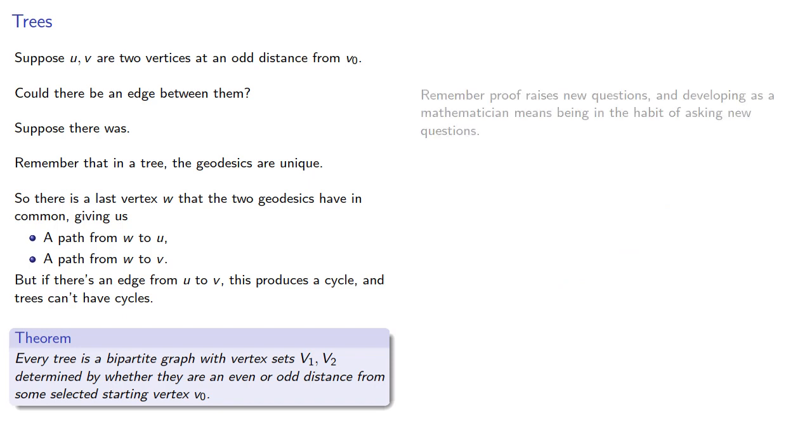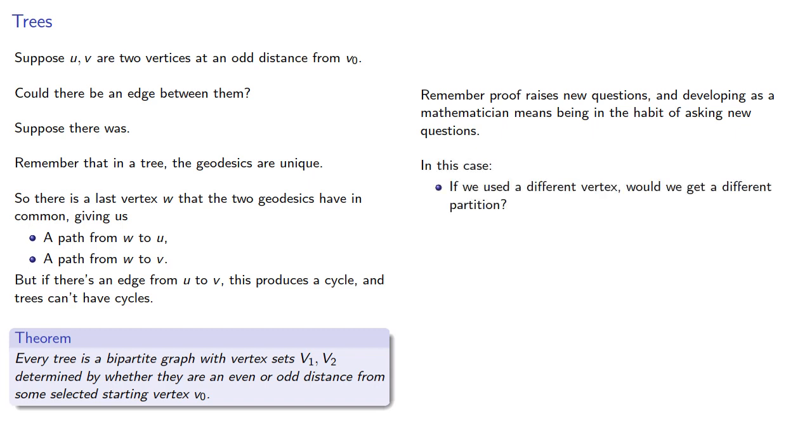Now remember, one of the aspects of proof is that it raises new questions. And developing as a mathematician means being in the habit of asking new questions. In this case, one question is, if we used a different starting vertex, would we get a different partition?